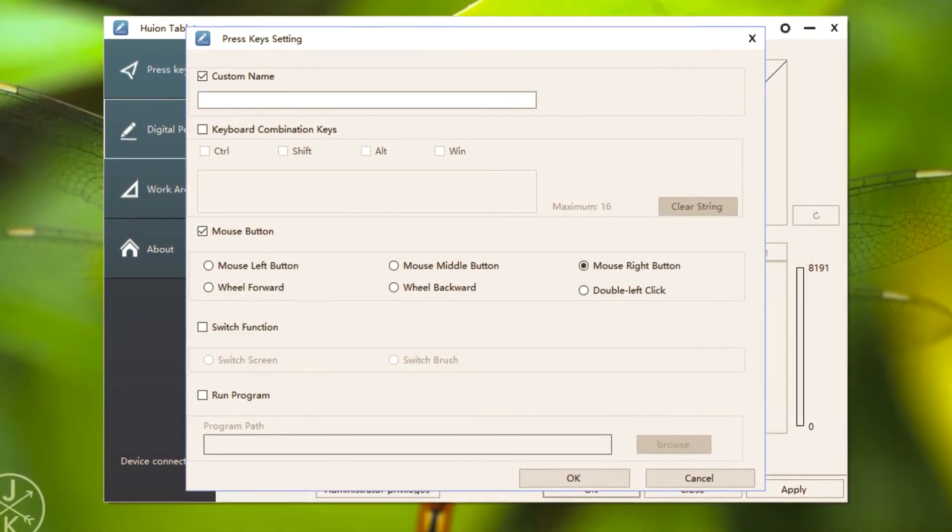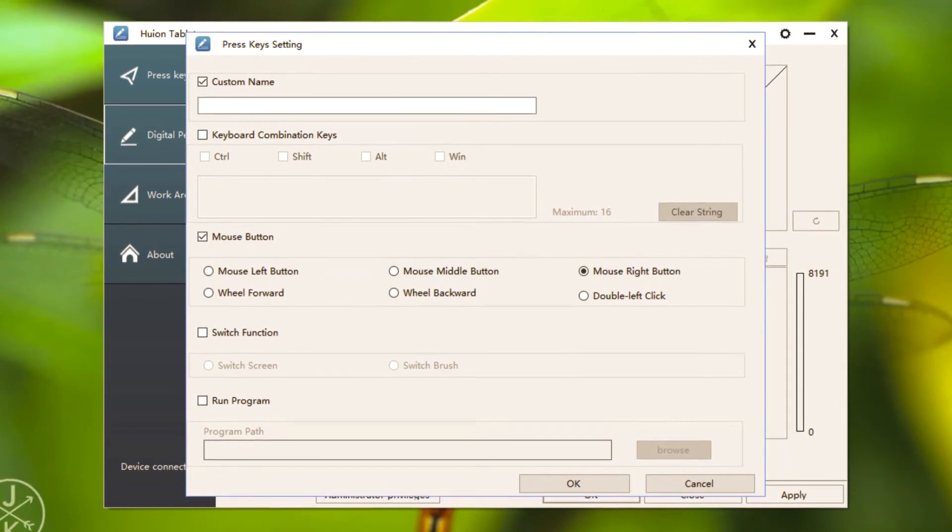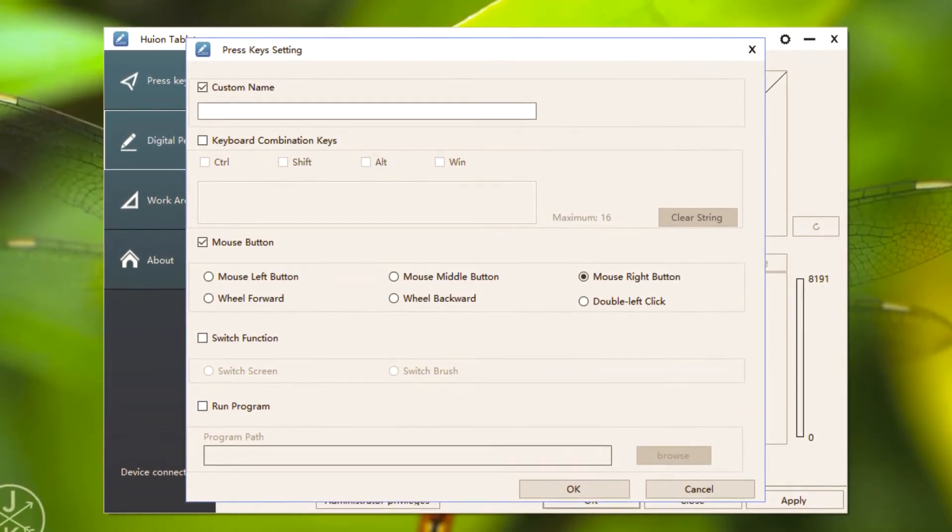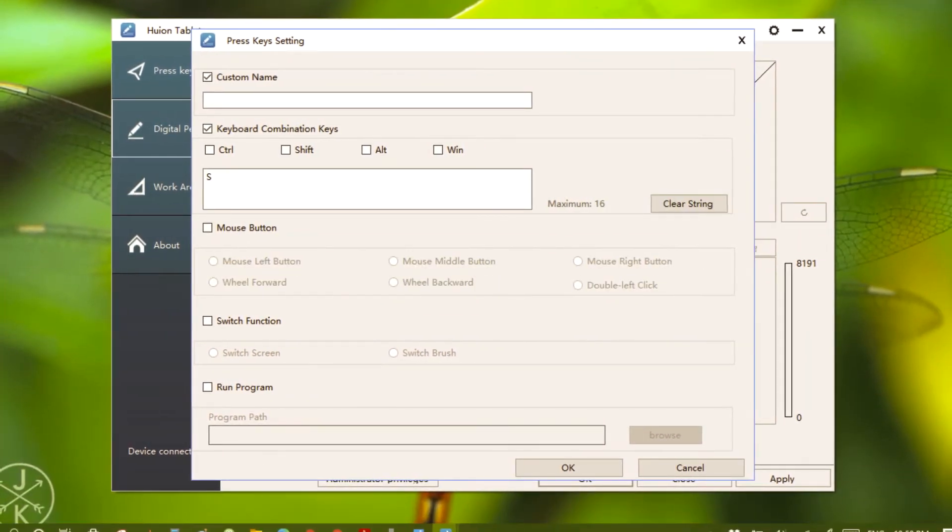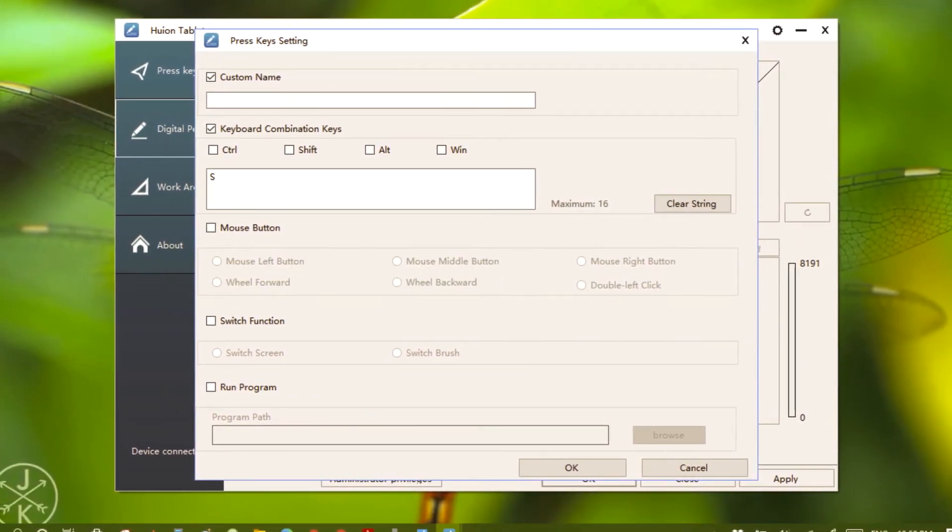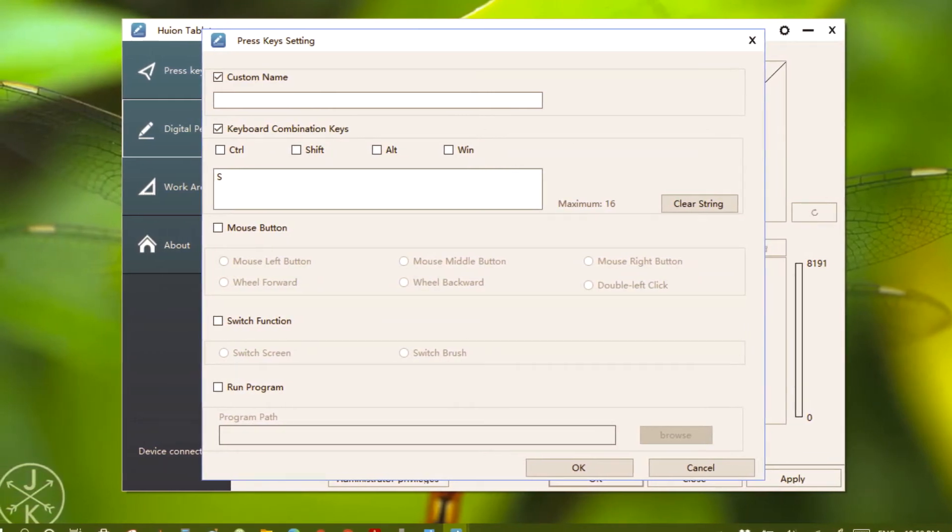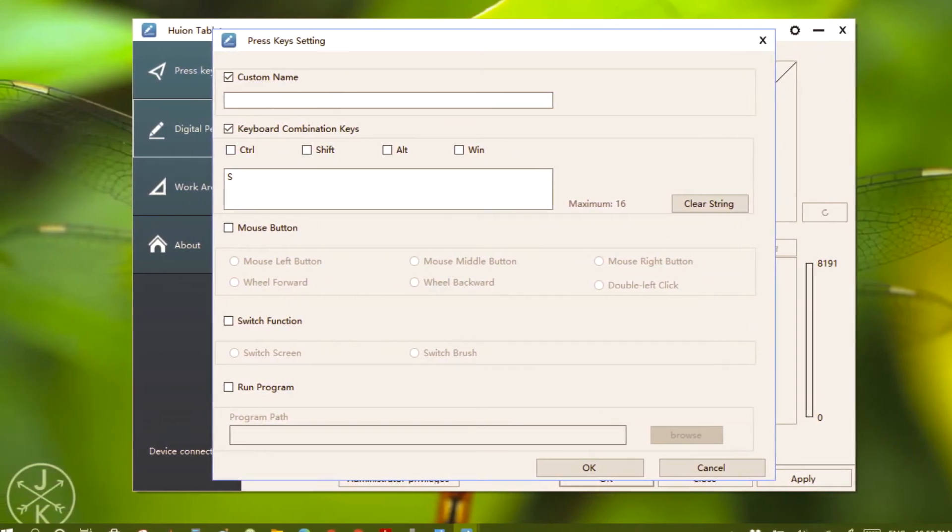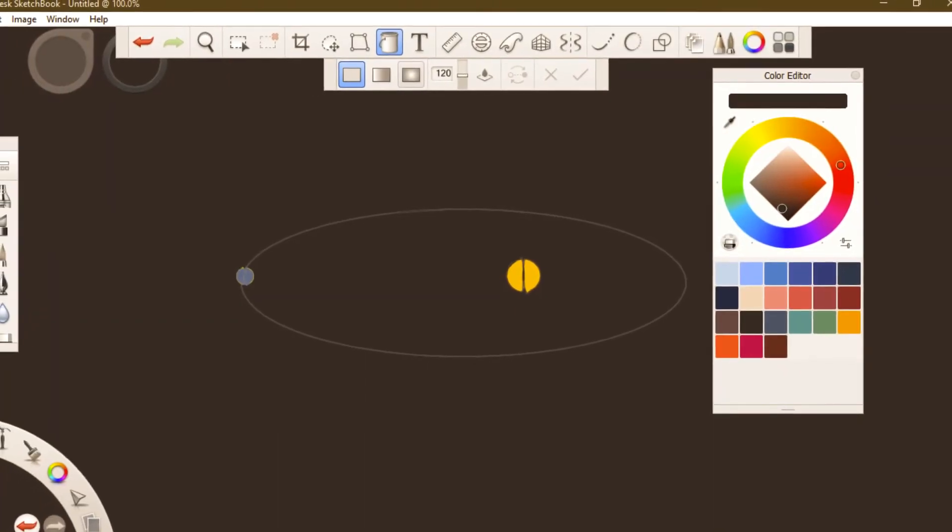Avoid using the pen's button as keyboard buttons for the upper button. This is the lower button's configuration. I have set it as letter S because I use it to switch between brushes in Autodesk Sketchbook software. It becomes easy to switch between brush and eraser.